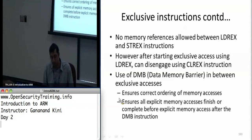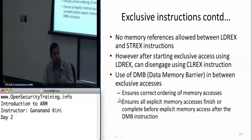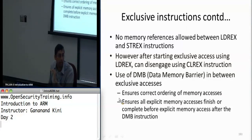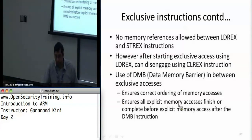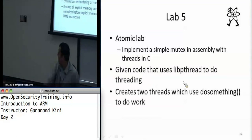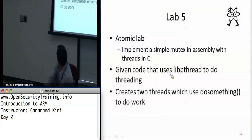The data memory barrier is used mostly on one core of one processor. As mentioned earlier, it ensures the correct order of operations or memory accesses, and only after it's finished, you can turn off the data memory barrier using the send event. We'll see that in the atomic lab.